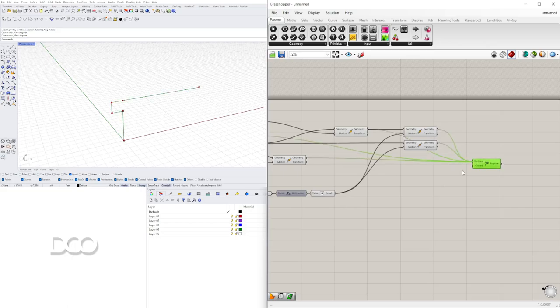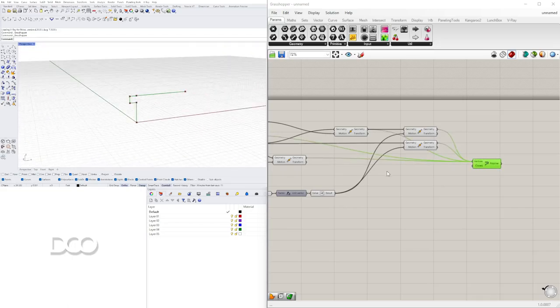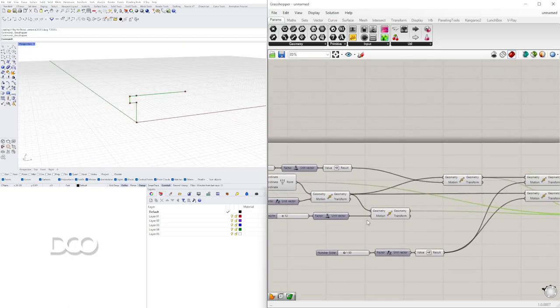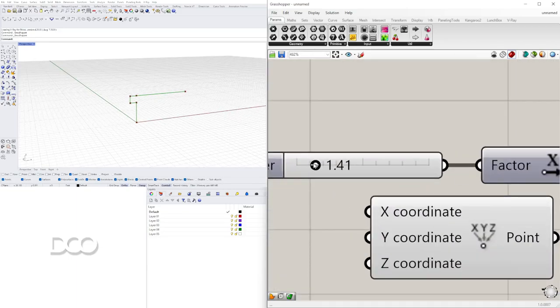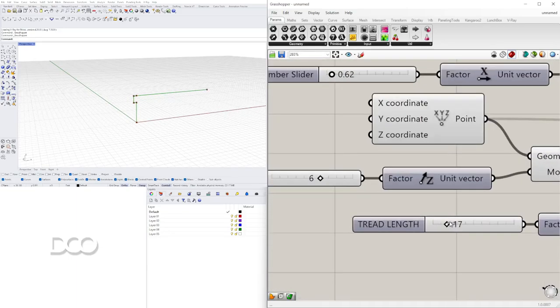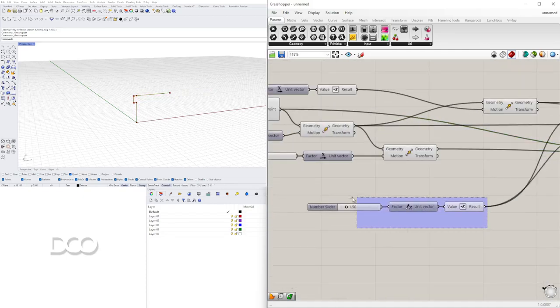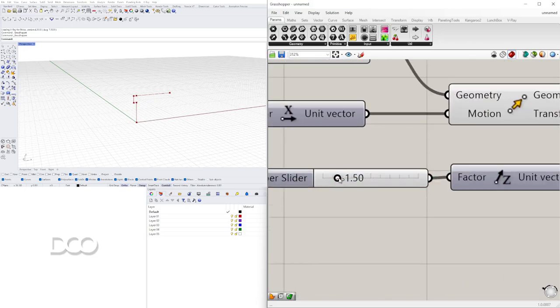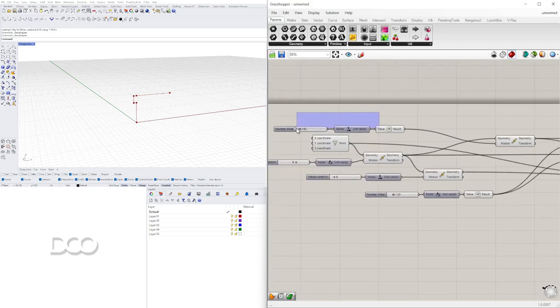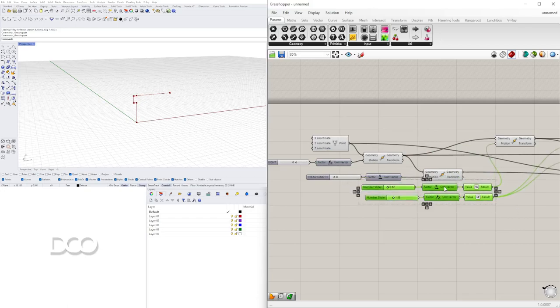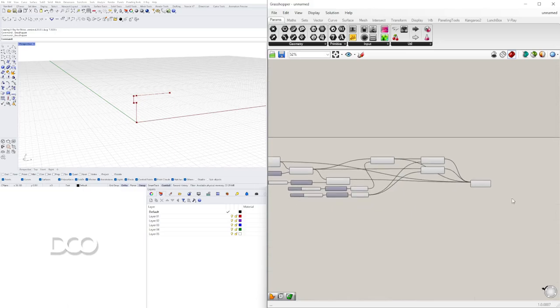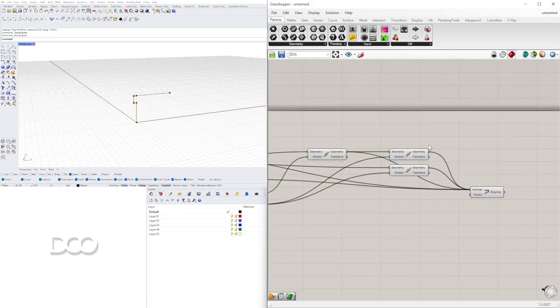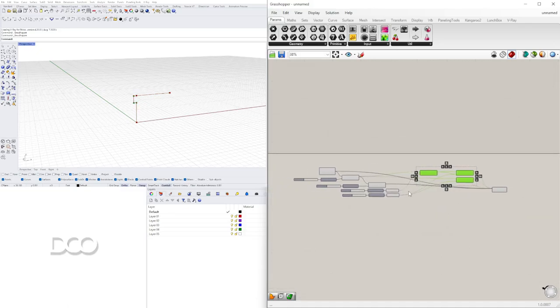Entonces lo que tenemos ahora es básicamente el escalón. Y podemos cambiar. También es bueno uno organizar las components. Espero que queden bien.